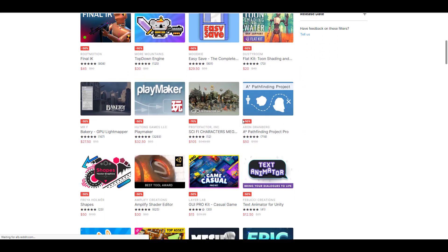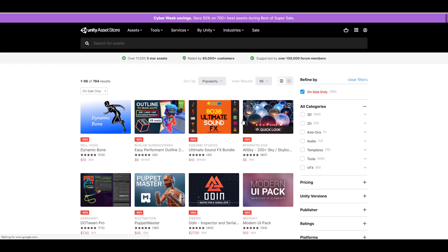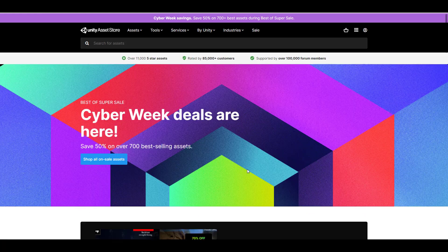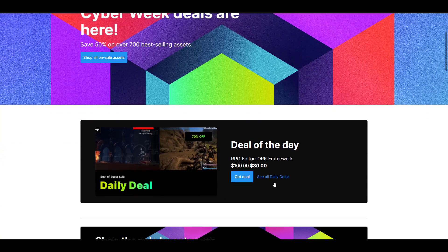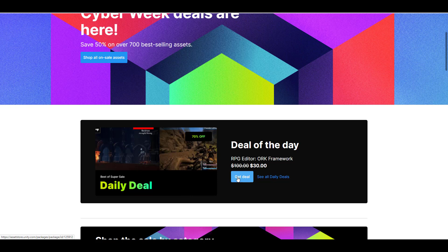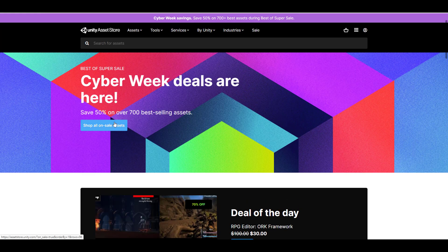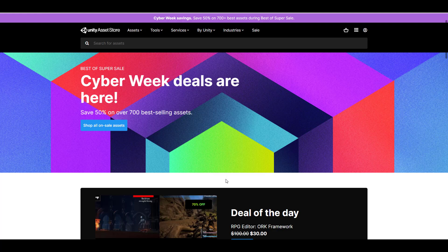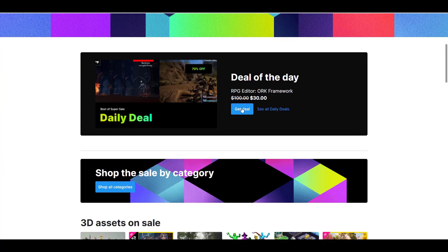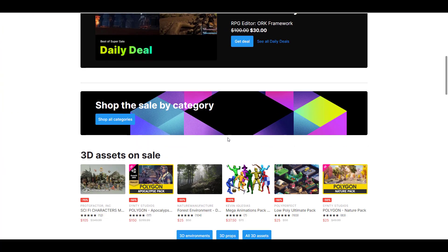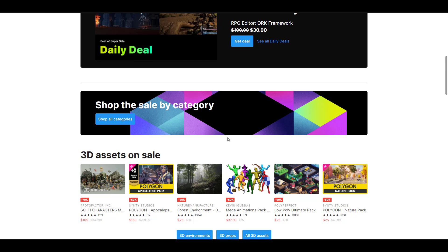that are available right now. We talked about the fact that every single day they will be announcing a daily deal with a huge 70% off, while everything else is 50% off. If you would like to get any assets from the Unity Asset Store, right now is a good time